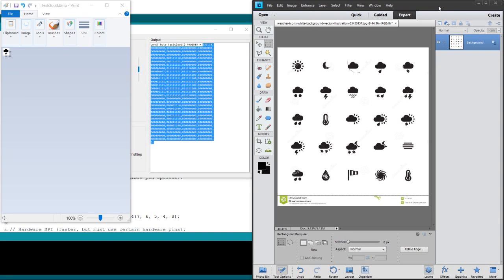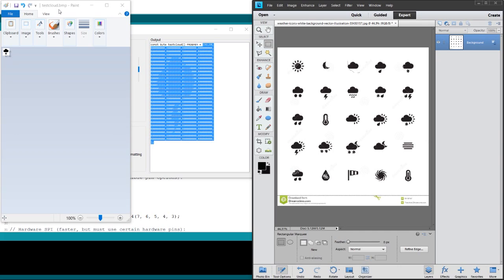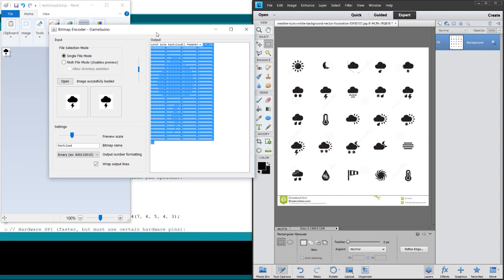and the software called Paint that comes with Windows to save it as a bitmap. I find that it's easier to use than Elements to create bitmaps because they're not that great at that. And I've got this piece of software you can download from the link in my blog called bitmap encoder.